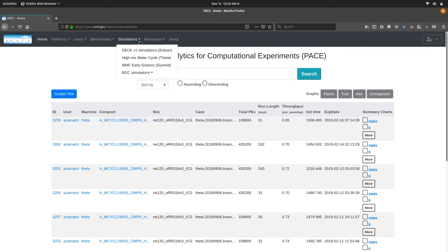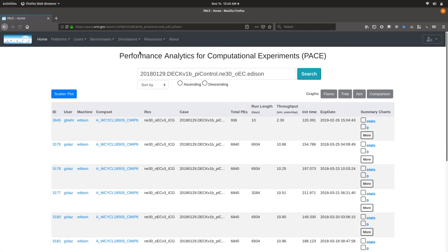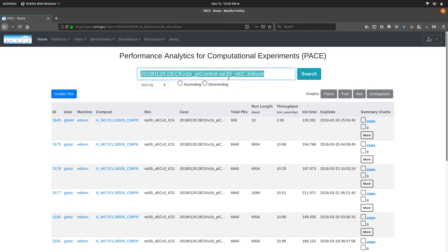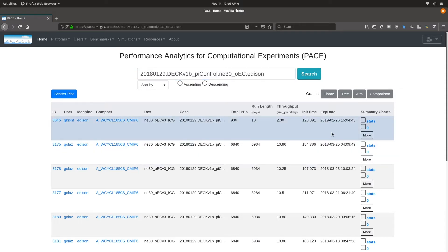Going back and circling back to one of the simulations — let us look at the DEC V1 simulations first. When you navigate to this, you select a particular case name and all the experiments corresponding to that. By default, it will show you the experiments sorted by chronological date with the most recent at the top.